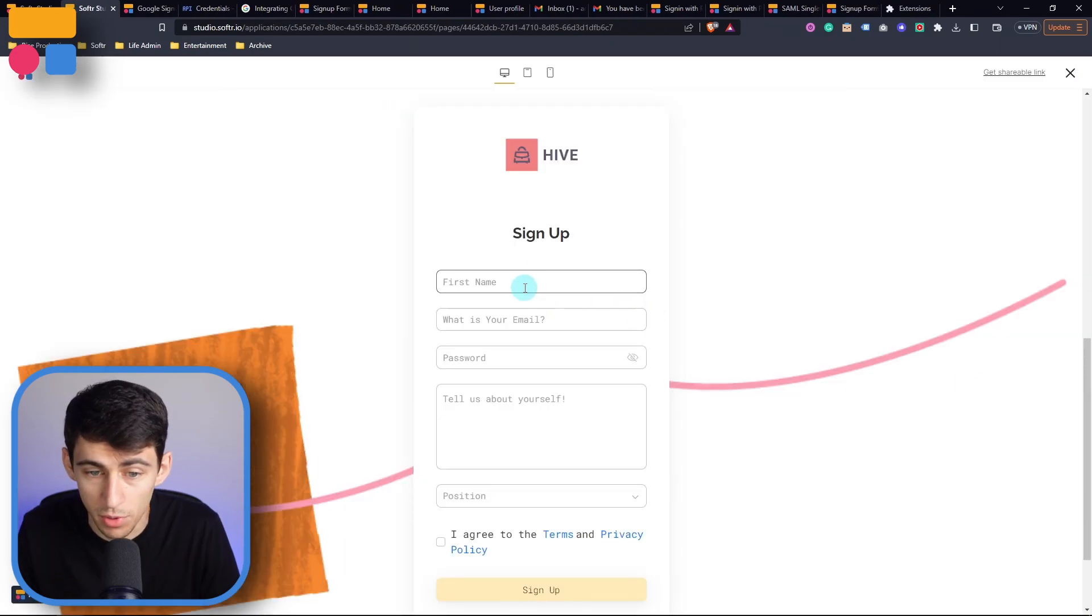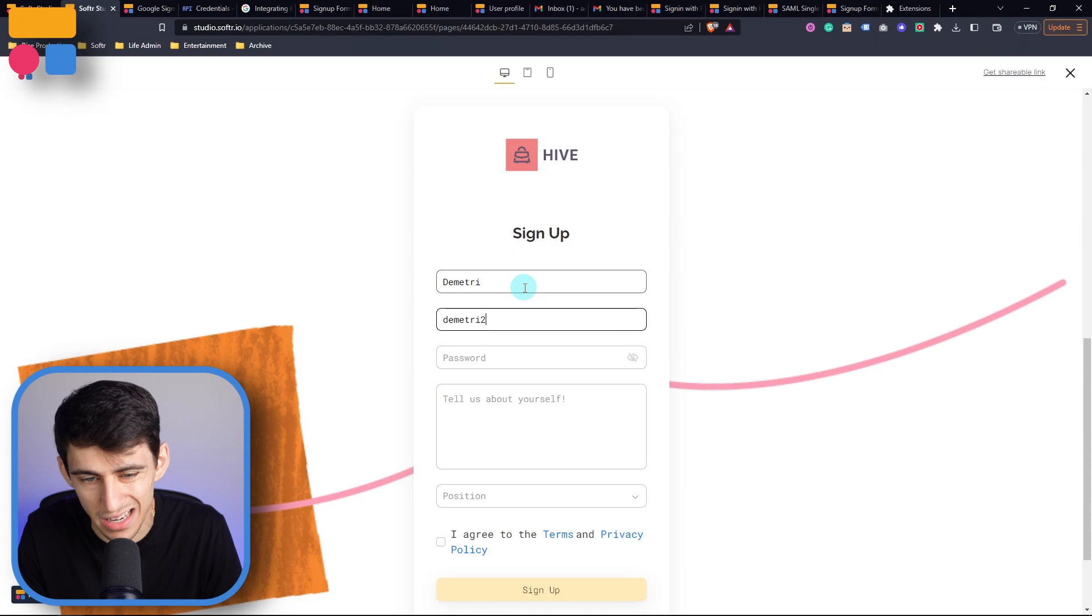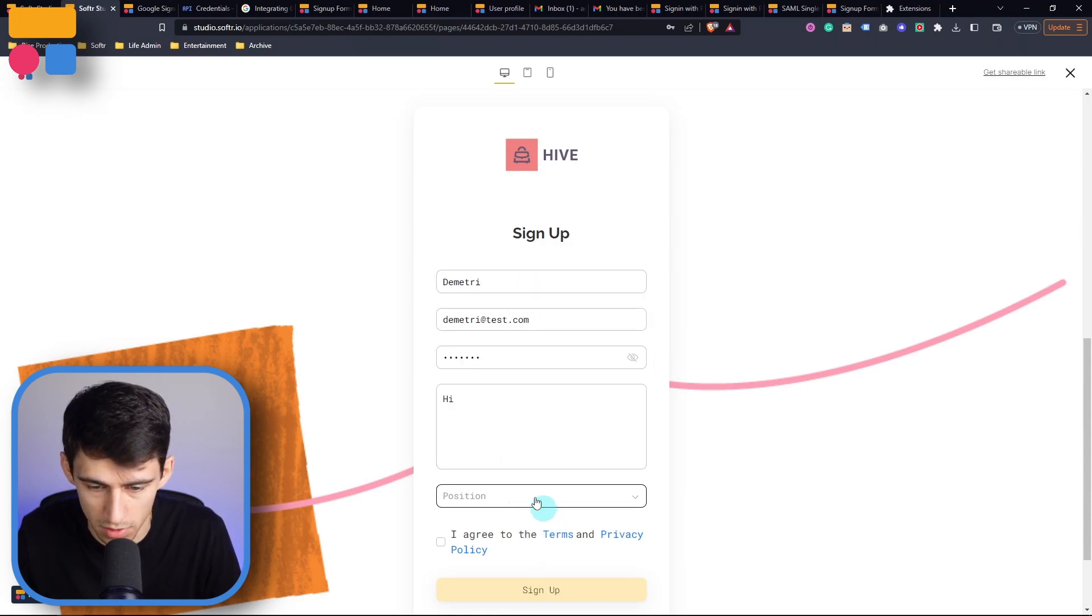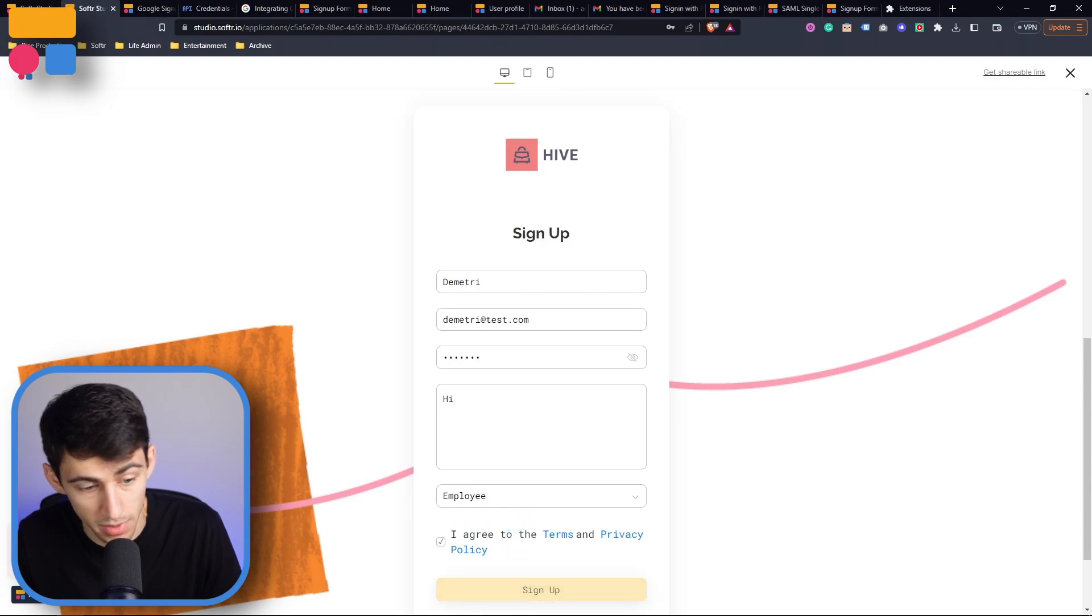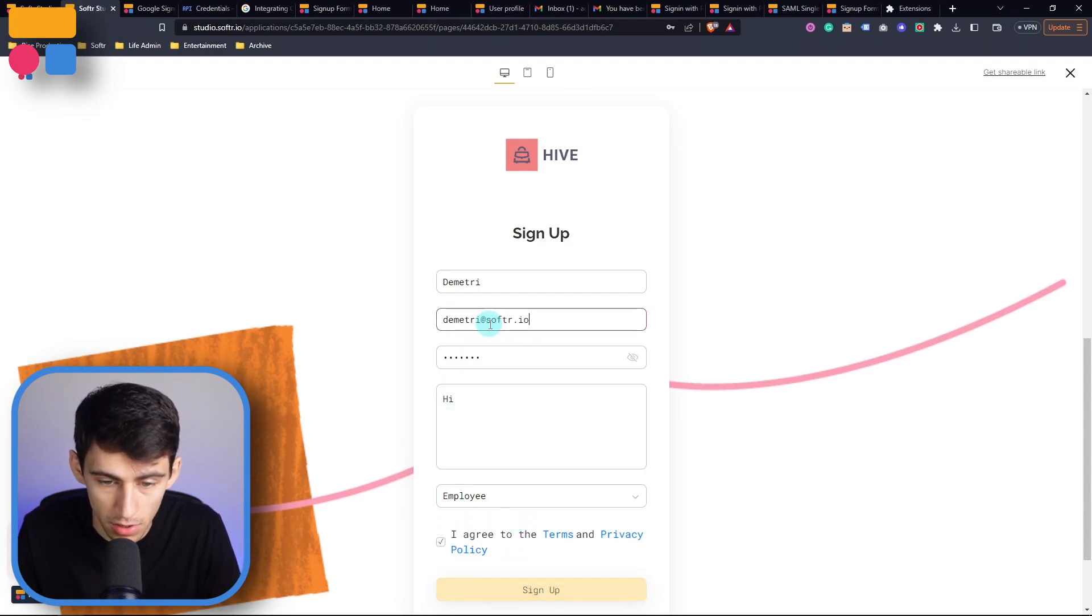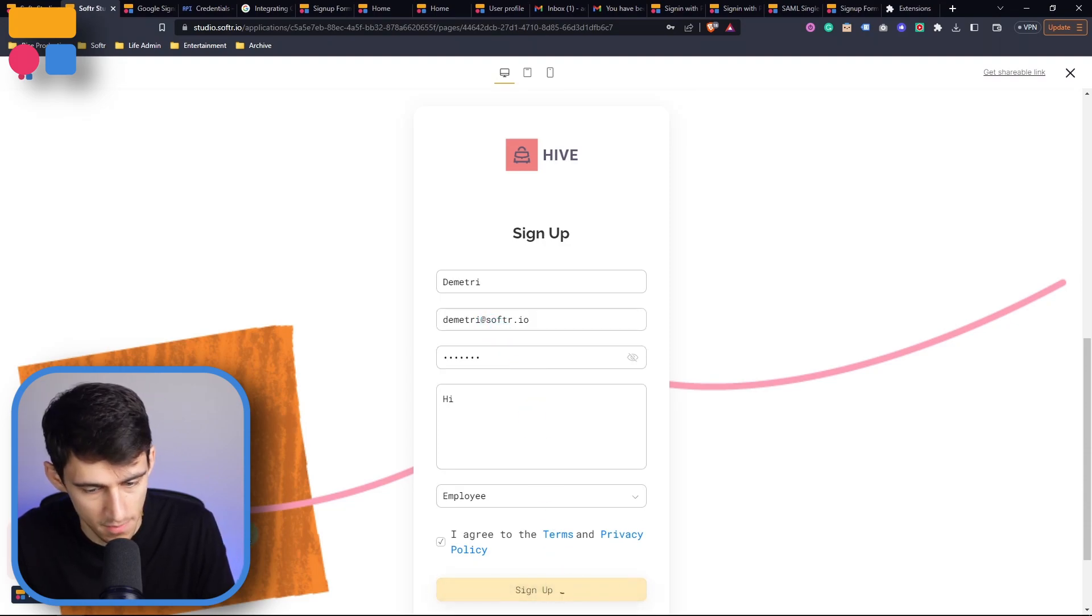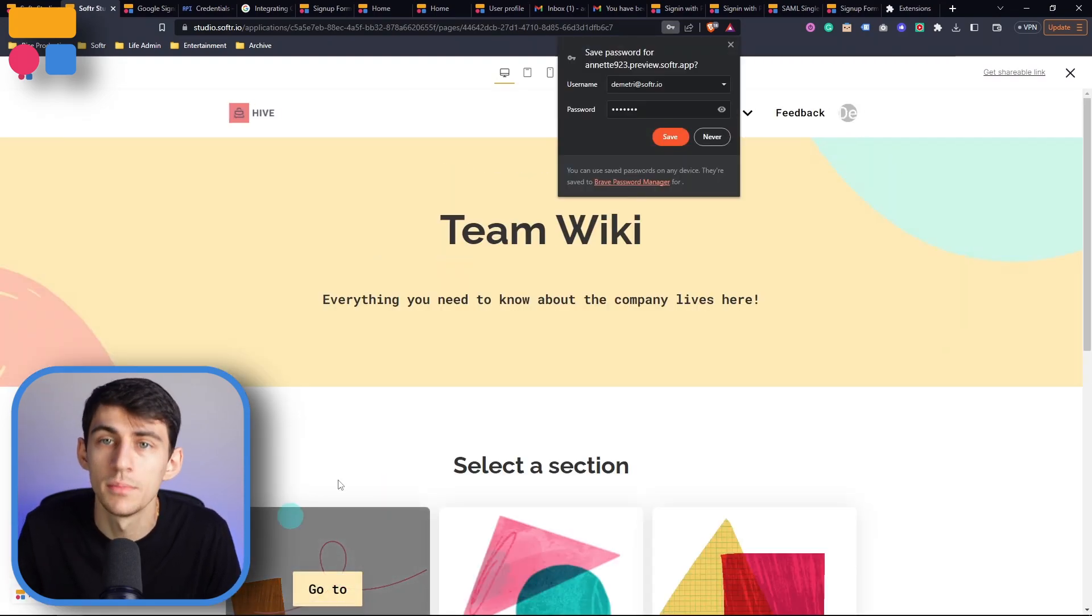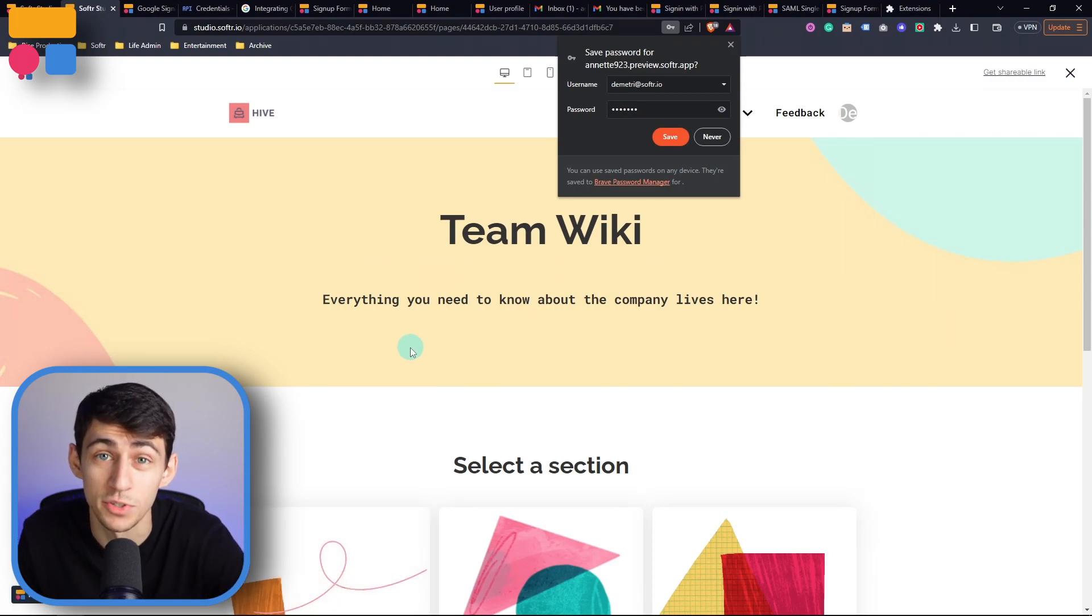If I were to go into this app and try to type this out as Demetri at test.com, and then put some dummy information here, you'll see it'll tell me, hey, test.com is not allowed. But if I do softer.io, and then press sign up, magically it'll work. Why? Because we have that domain based signup restriction.